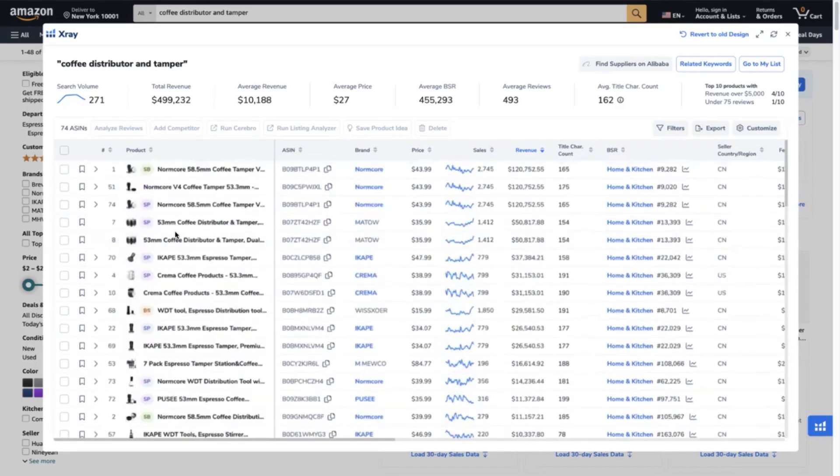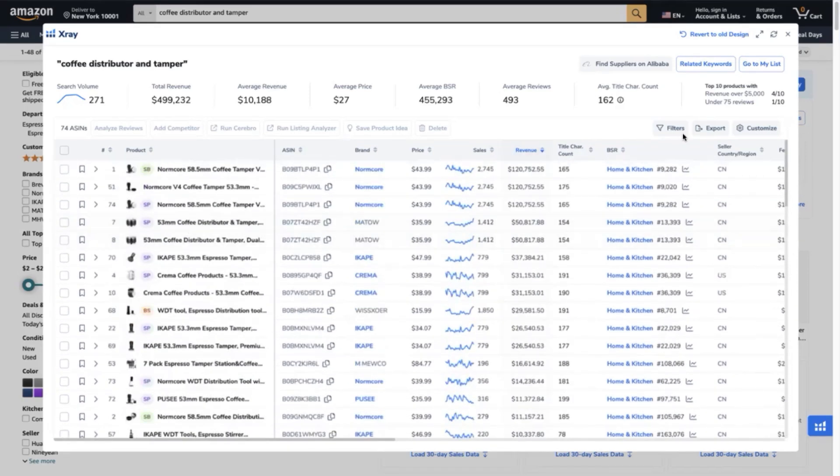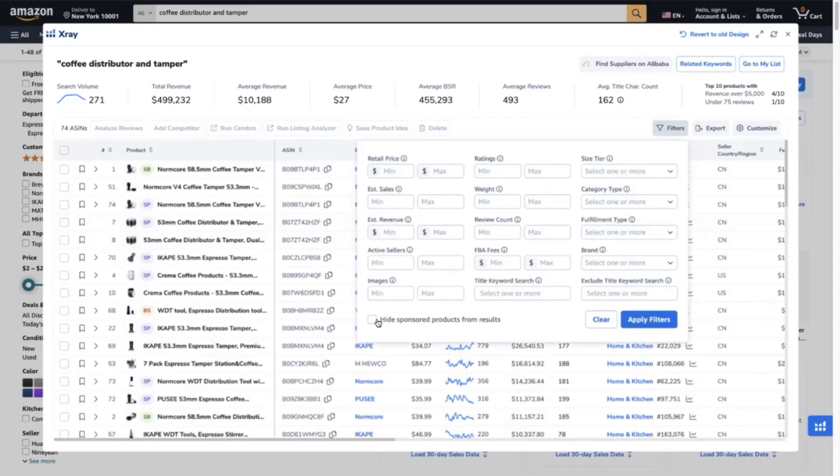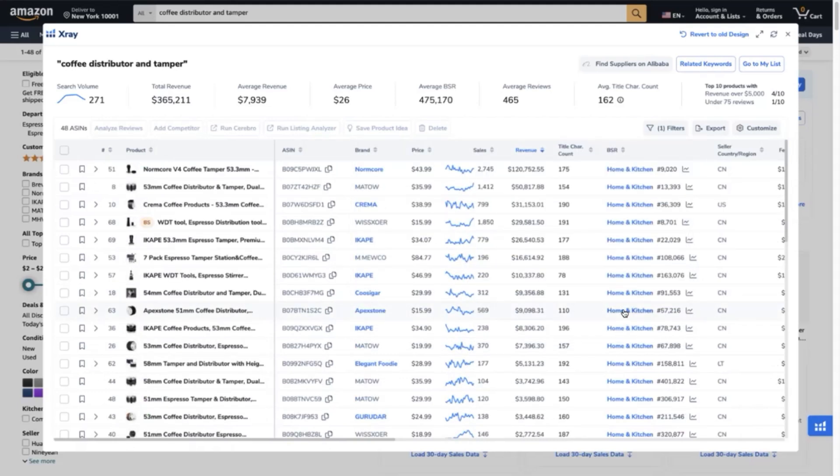Now let's start the process of selecting our top competitors. But before that, we have to hide those ASINs that are sponsored or are run by PPC campaigns. We would only like to see those that are ranking on page 1 organically.